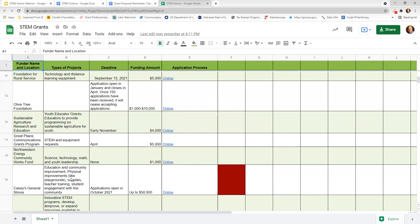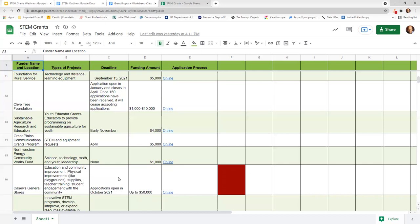Casey's General Stores — if you have a Casey's in your community, they have an application that's now open. This is October 7th, 2021. In fact, this week I submitted a $20,000 grant for a project and the application itself is very easy — it took 20 minutes to complete. I've put in a link for that opportunity.